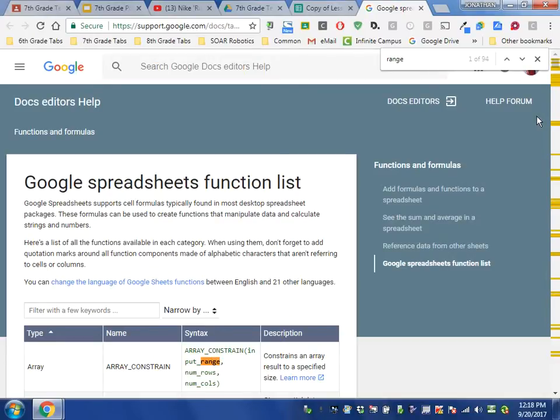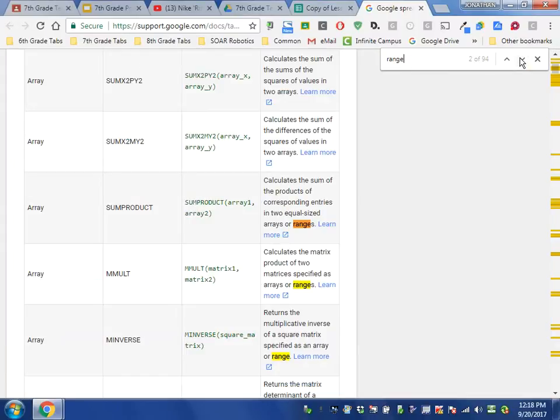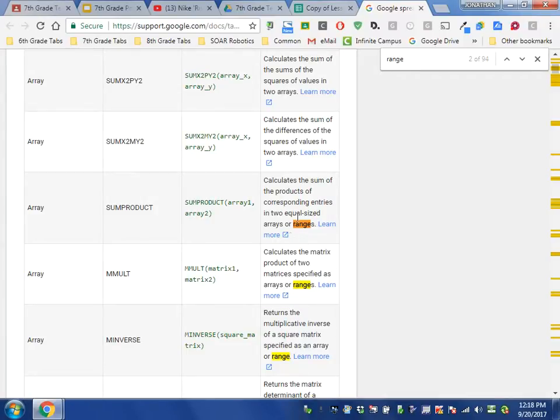I'm searching this spreadsheet. You can see 'range' appears 94 times on here, but if you were to look at each one, you'll see that none of them are the actual function. They're all talking about something that a function is performing.